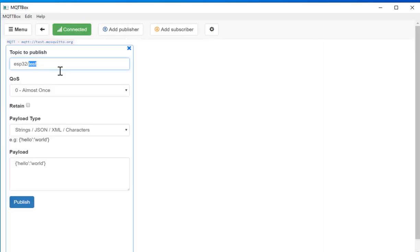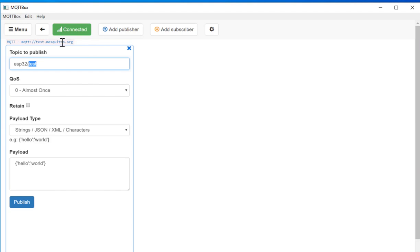If you click on this one, here you can add your publishers and subscribers. So I will show you its demo how this works. So this was all about setting up the MQTT broker using MQTT Box.